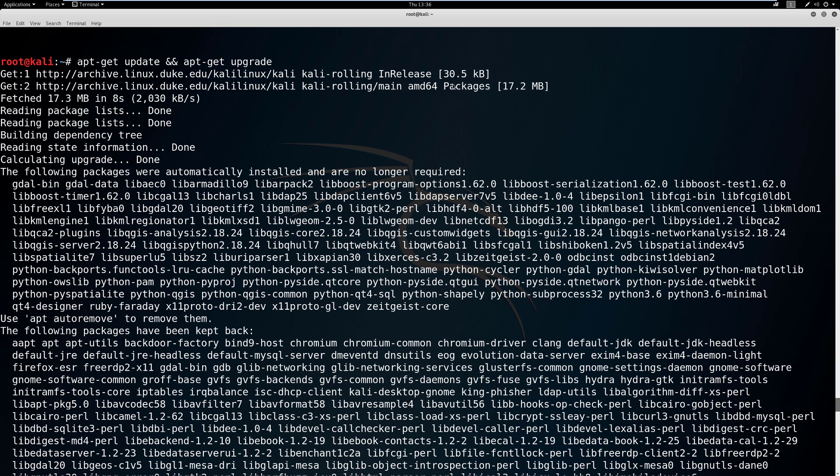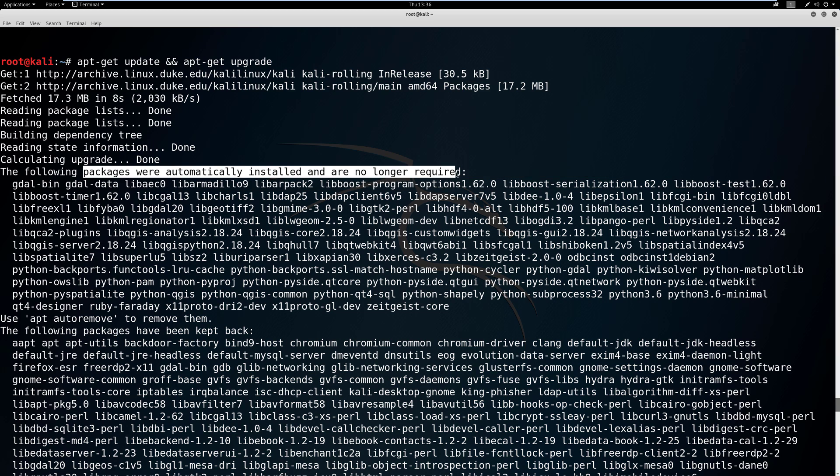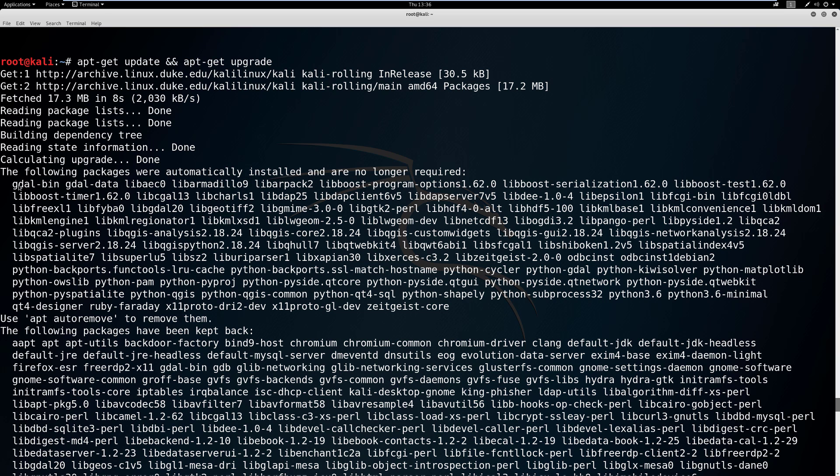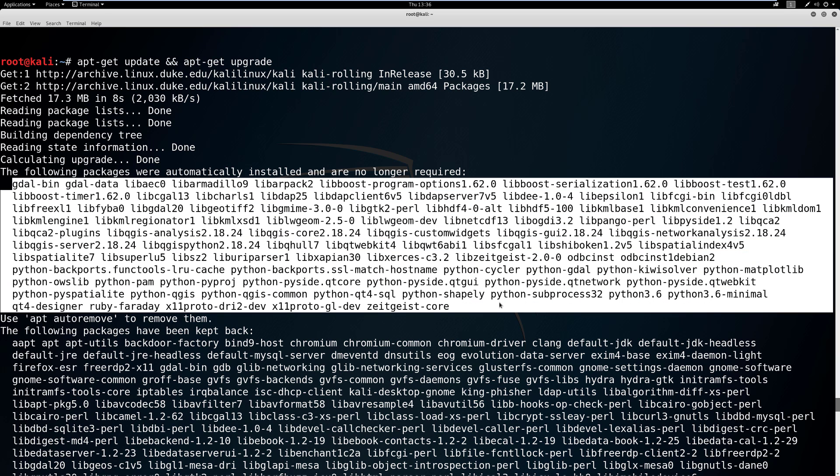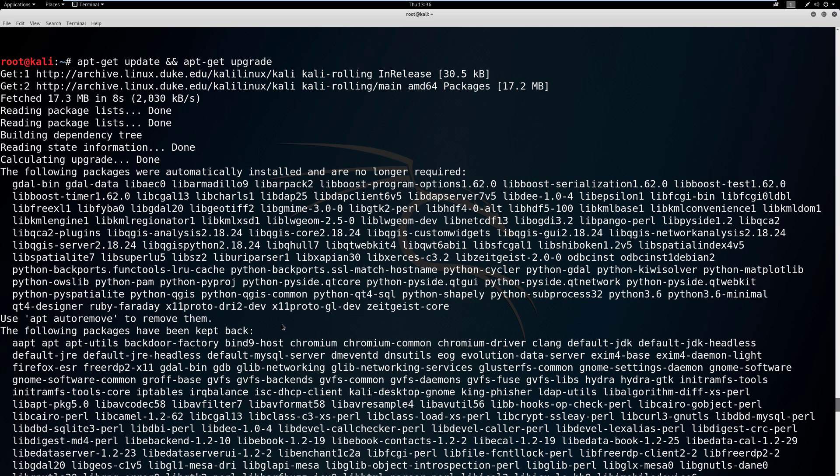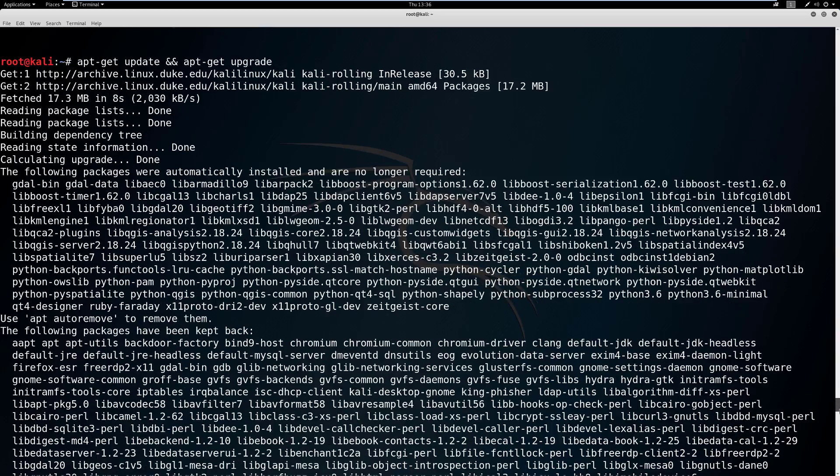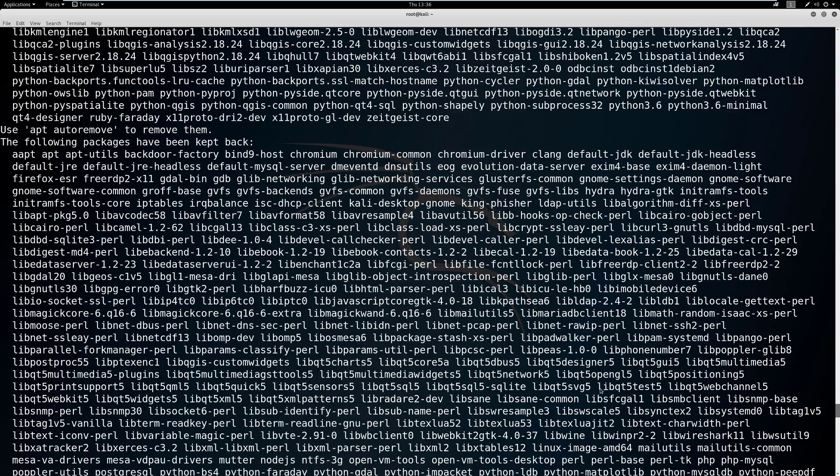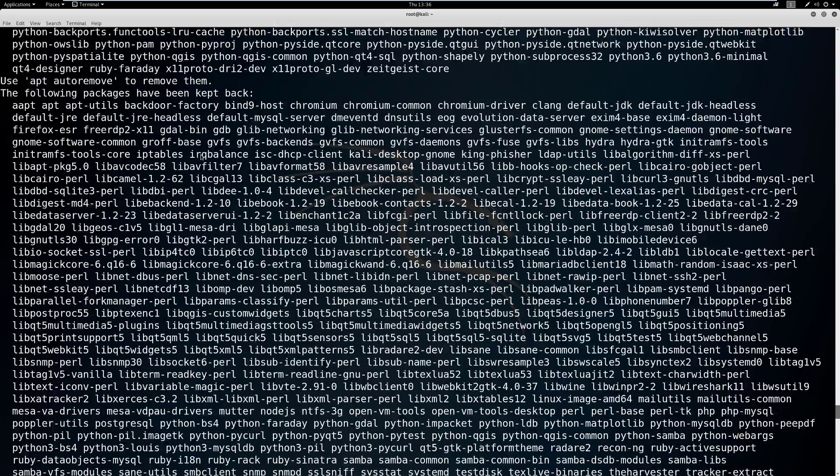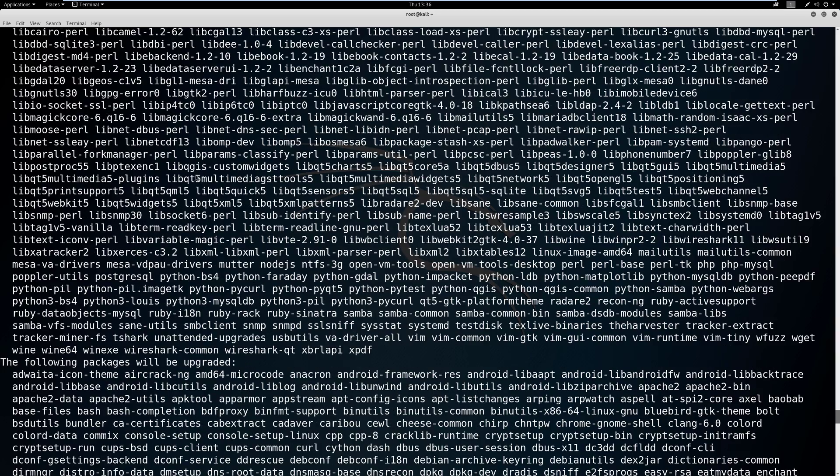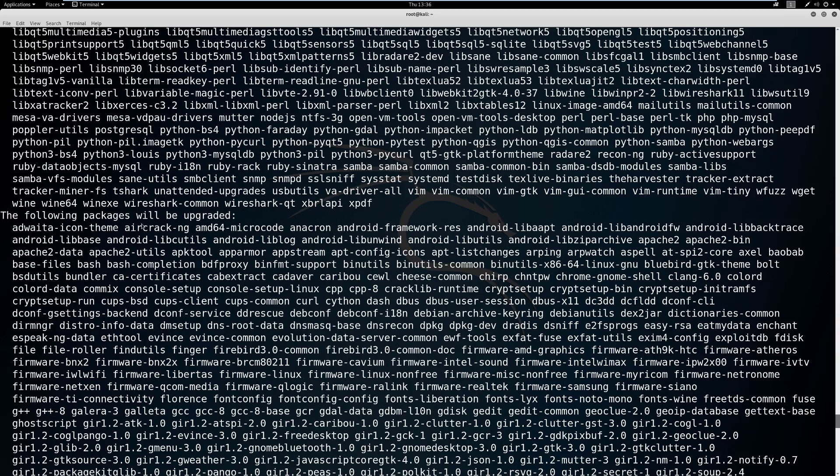So based on what's in these packages, it's going to say, okay, well, we know the following packages were automatically installed and no longer required. So all these things right here, they're going to be removed. And then the following packages have been kept back. Okay, they're fine. They're not going to uninstall those. And then we have the following packages that are going to be upgraded.